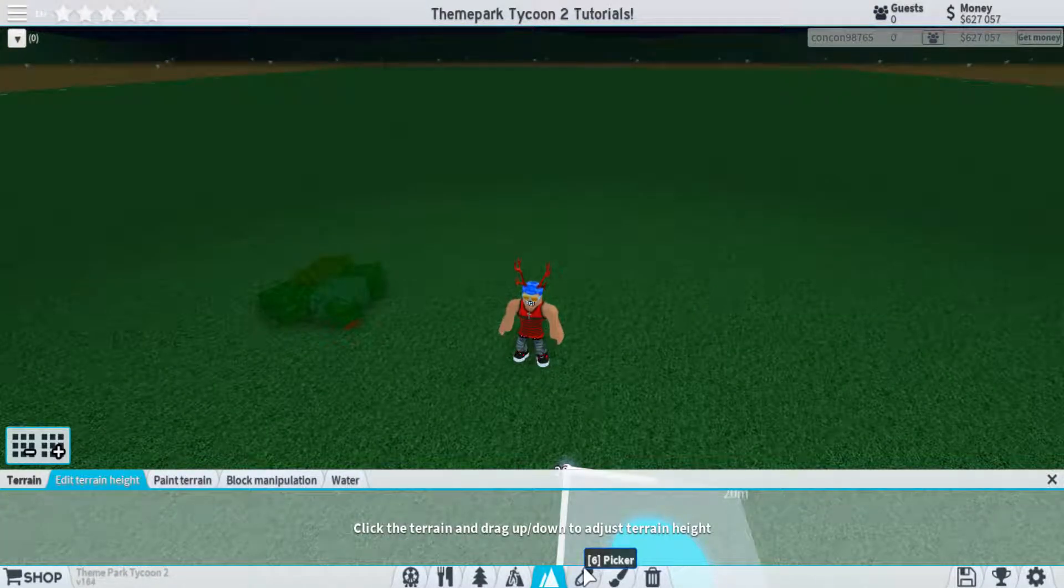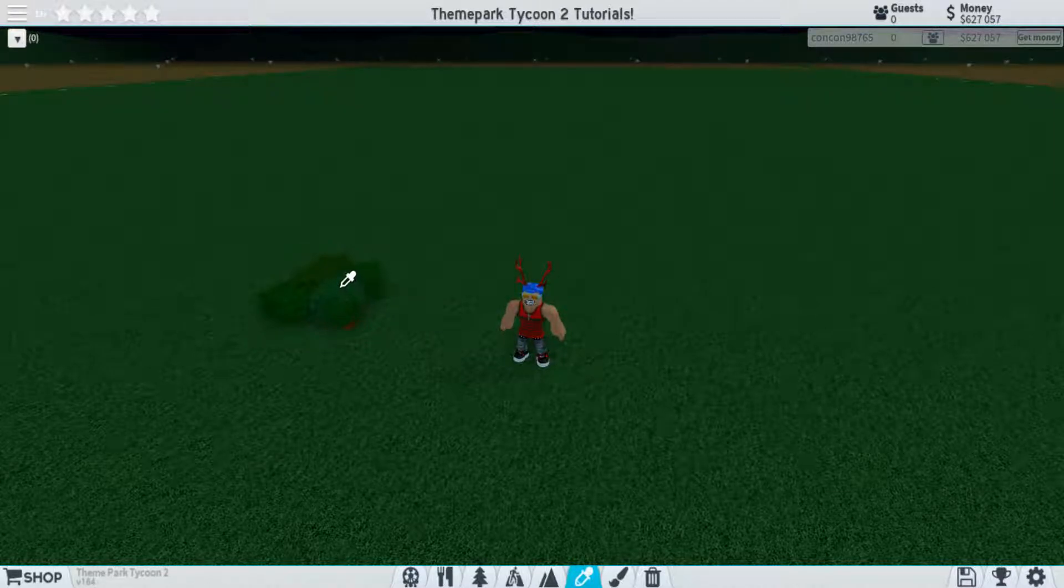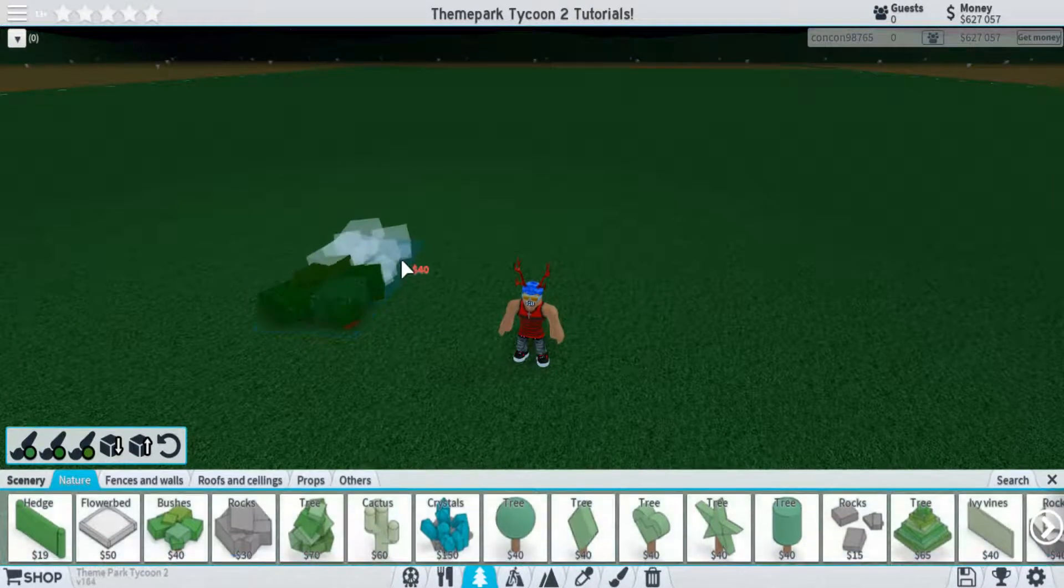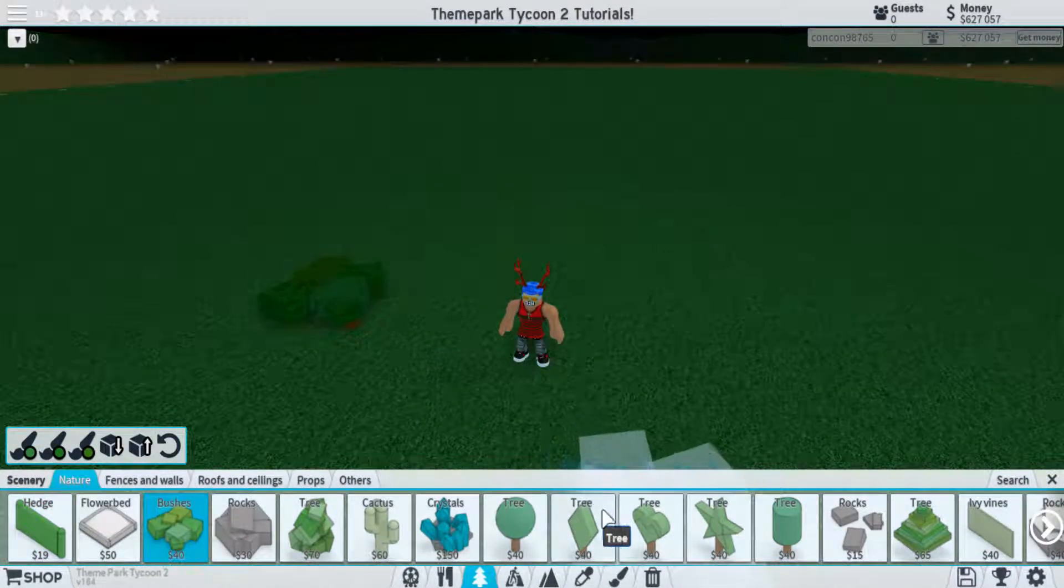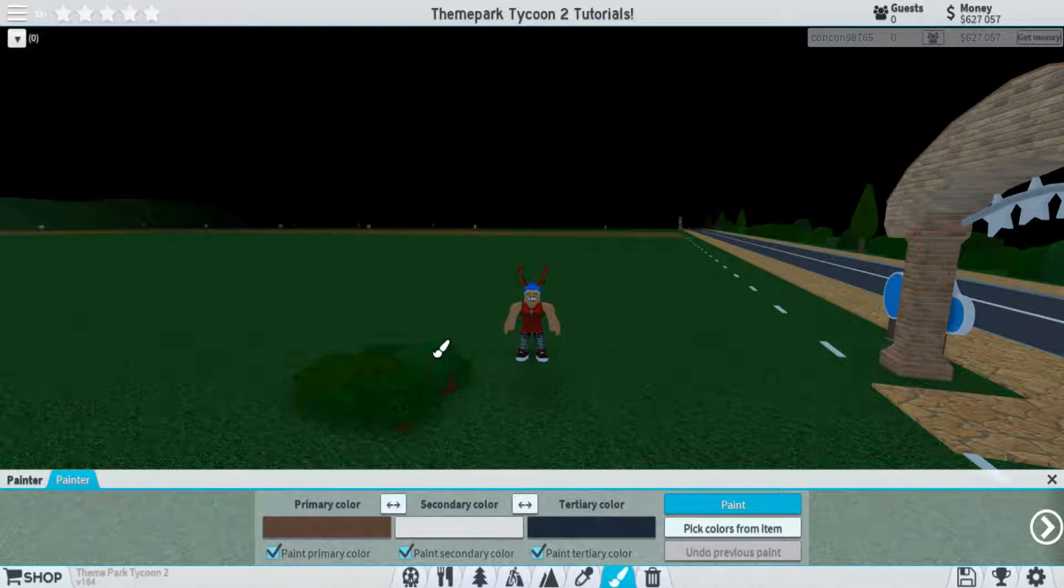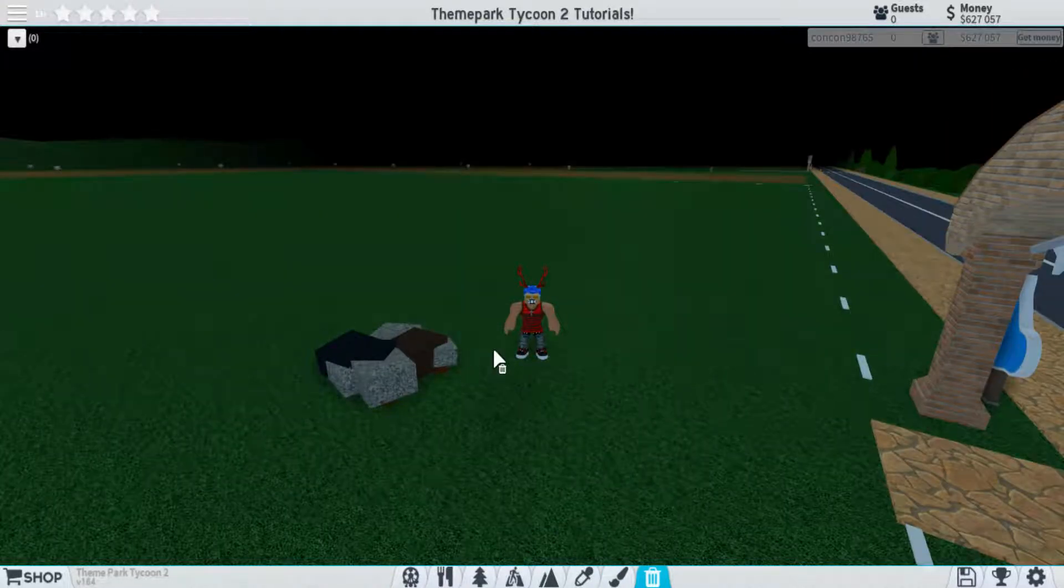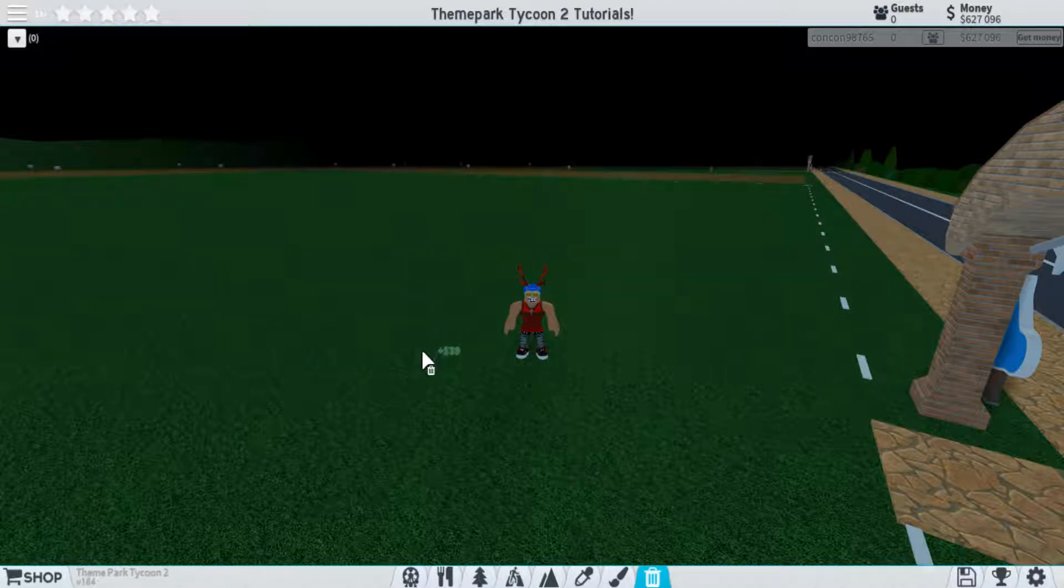After terrain, we move on to a couple more basic tools, such as the picker, which lets you just select something you've already placed. The paint tool allows you to paint different things different colors. Lastly, you have the most basic button, which is the delete button.